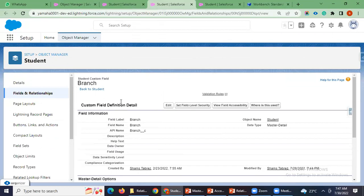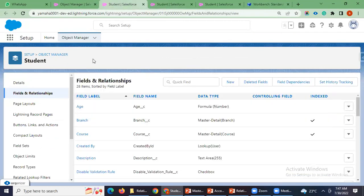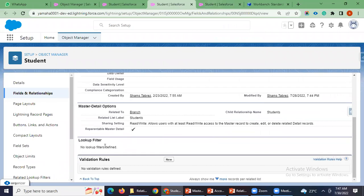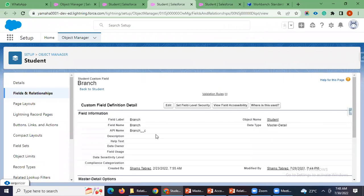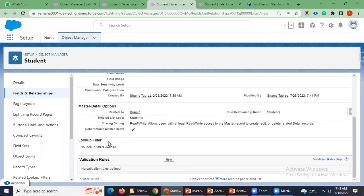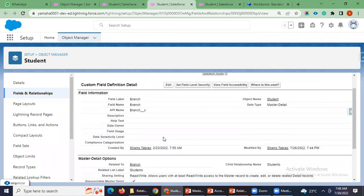I have already opened both objects. So this is the student object, and in the student object I've already opened branch and course. You can see this field in the master-detail options. While defining the branch master-detail field, you can see here: reparentable master-detail.